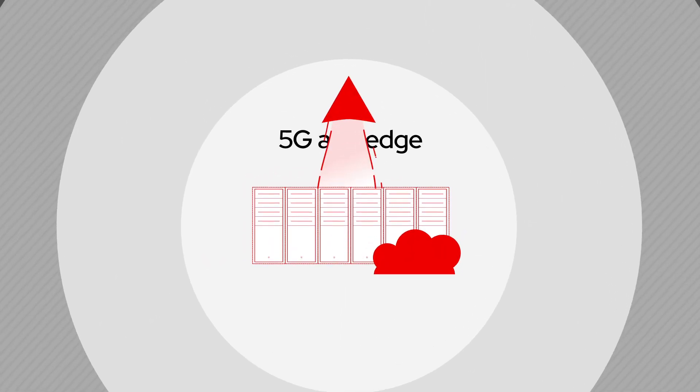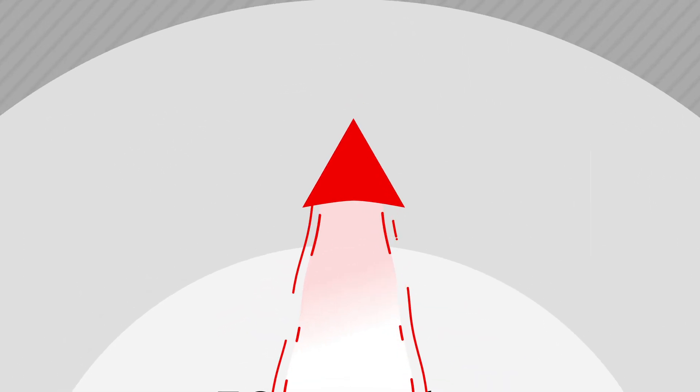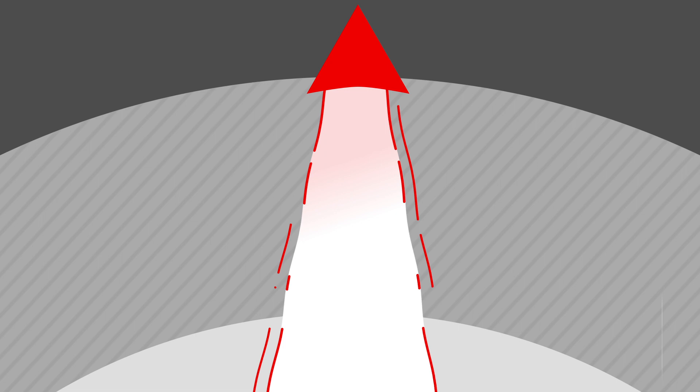5G puts your network's edge within reach, a once-distant place of endless possibilities waiting to be explored.